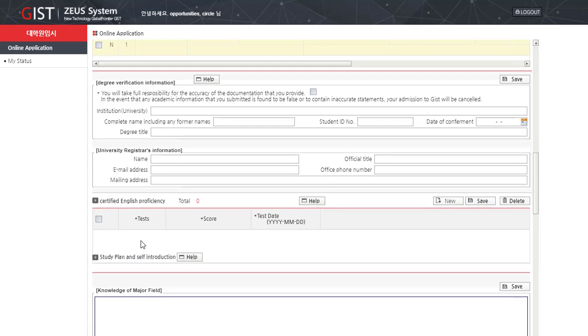English Certificates. Click on new and add in the certificate, the test that you have taken, test score, and the date when the test was given.